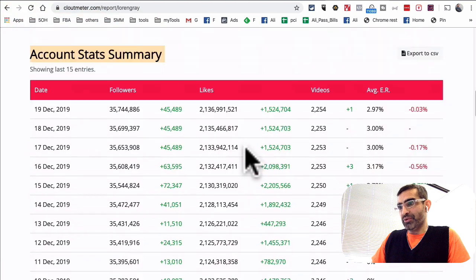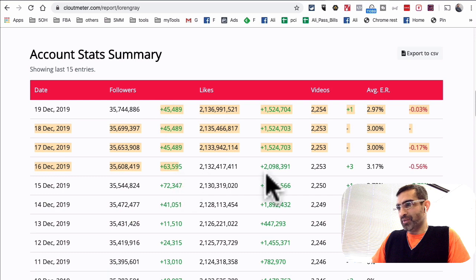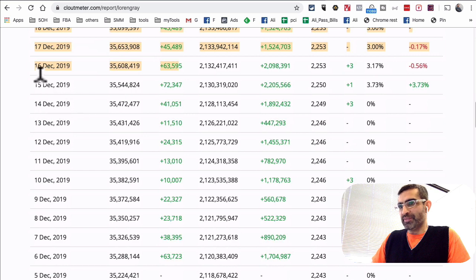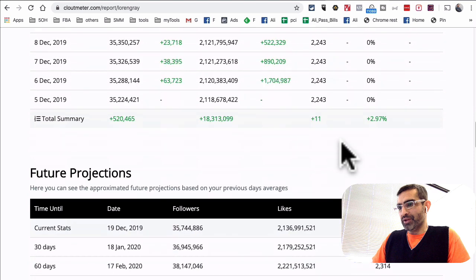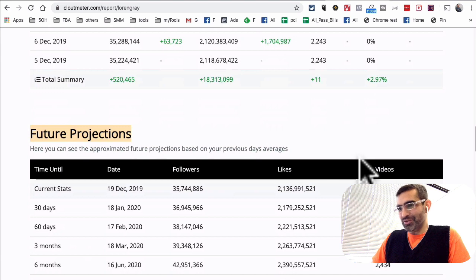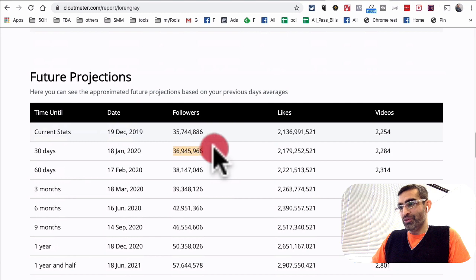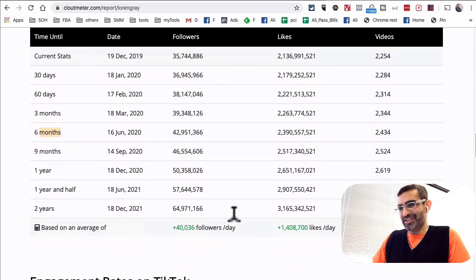Account stat summary — this shows how many followers she's gaining every single day, likes, videos, engagement rate. Before December 15th they weren't tracking engagement rate, so we don't have that data. And this is really cool — the future projection. If she continues with everything she's doing right now, in 30 days she'll be at a projected followers number, and it shows three months, six months, one year out. How cool is that? She's doing 40,000 followers per day — that's amazing.